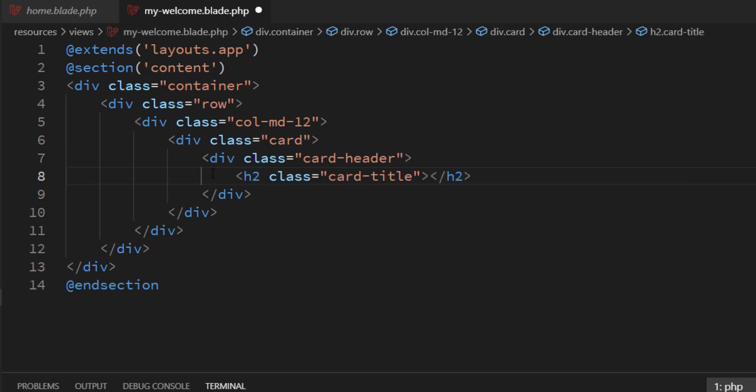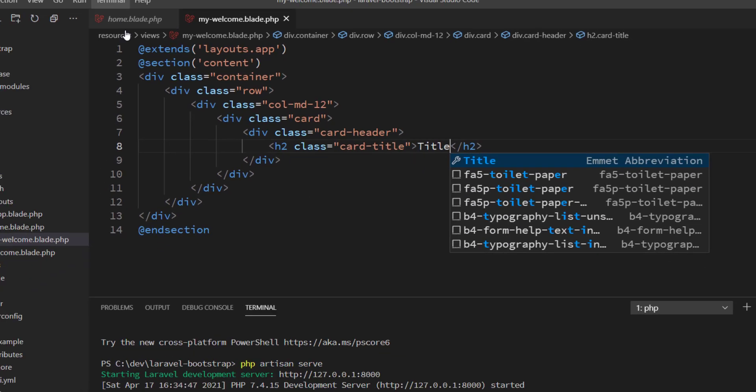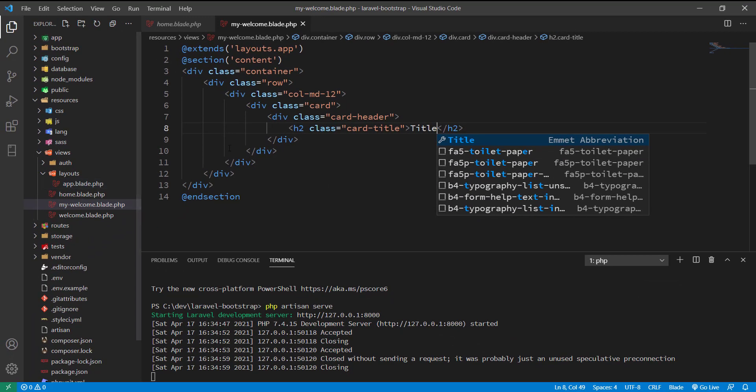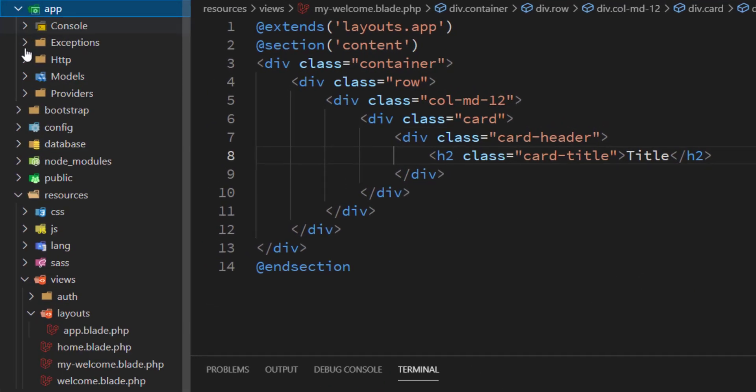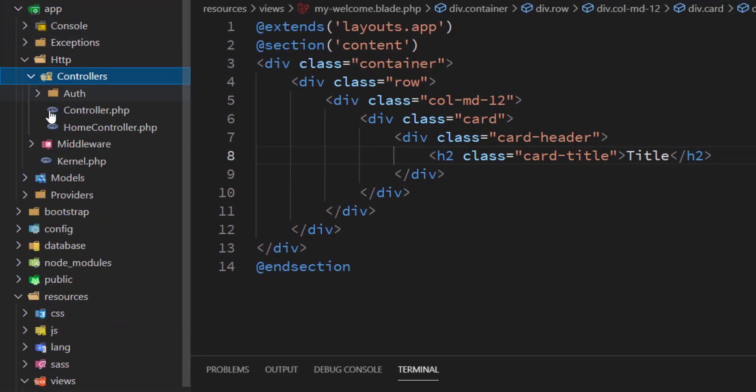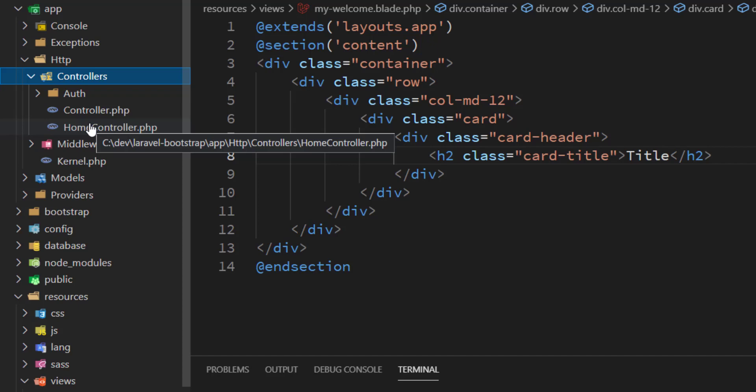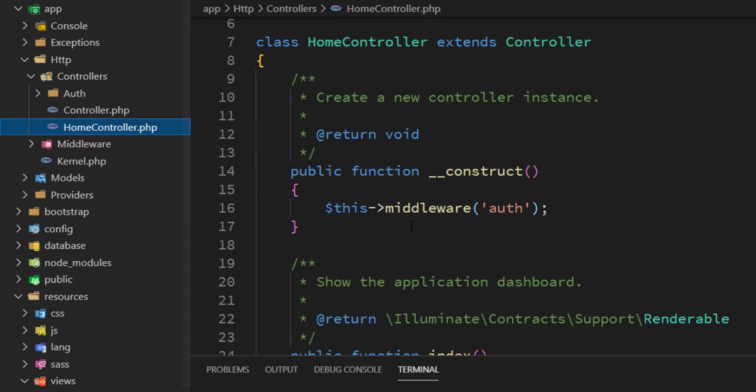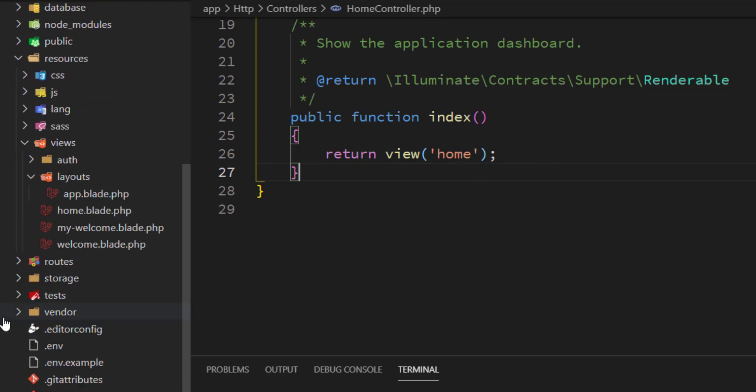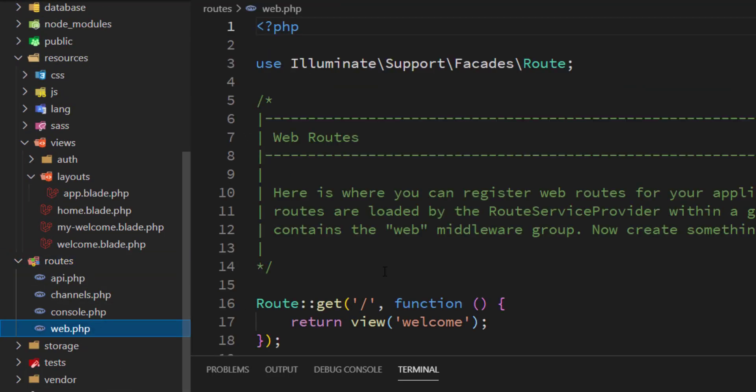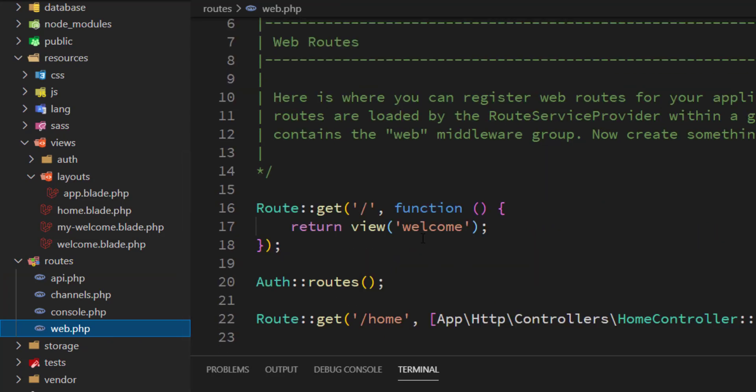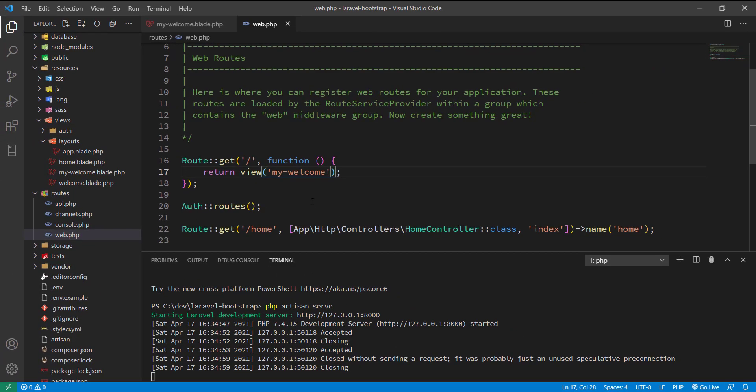Now let me load that view. I can do that from the controller to return the view, or I can go to web.php to directly return it as a home page. I'll replace welcome with my-welcome.